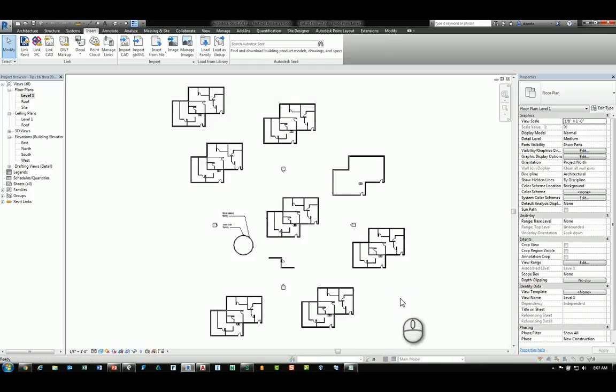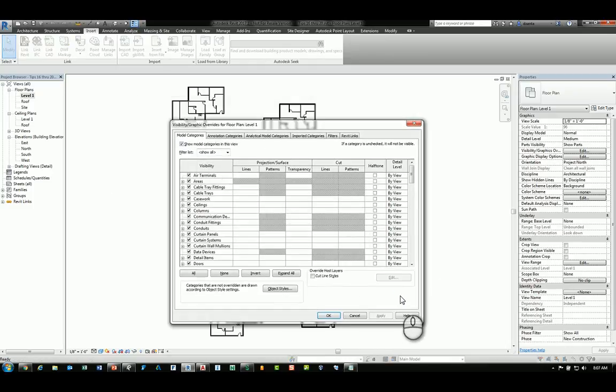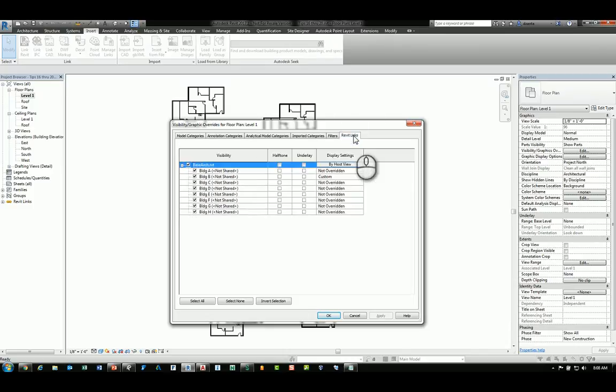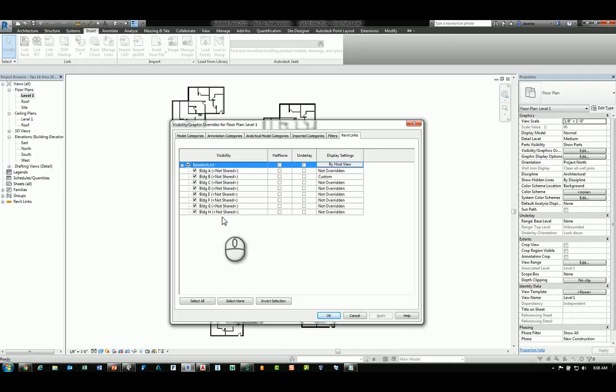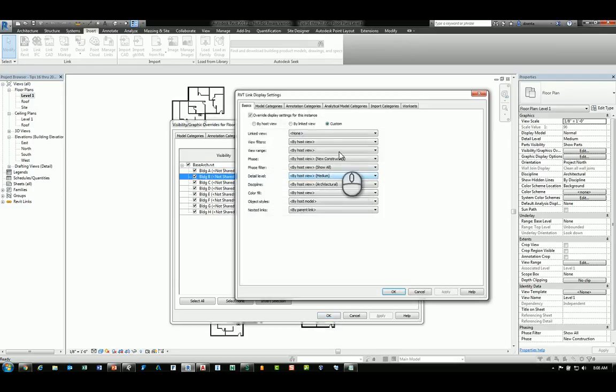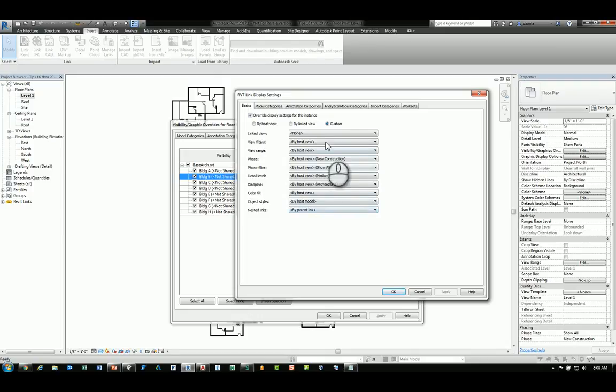If you want, you can open up Visibility Graphics dialog box and you'll notice you have a Revit Links tab. In here, you can click any one of the instances of the Revit linked file that you're working with to override custom for each one. Or you can click the top level box to control all of them at one time. I'm going to go into Building B and click Custom and have it set to Custom so it can be adjusted however I want in regards to linked view, filters, and so on.